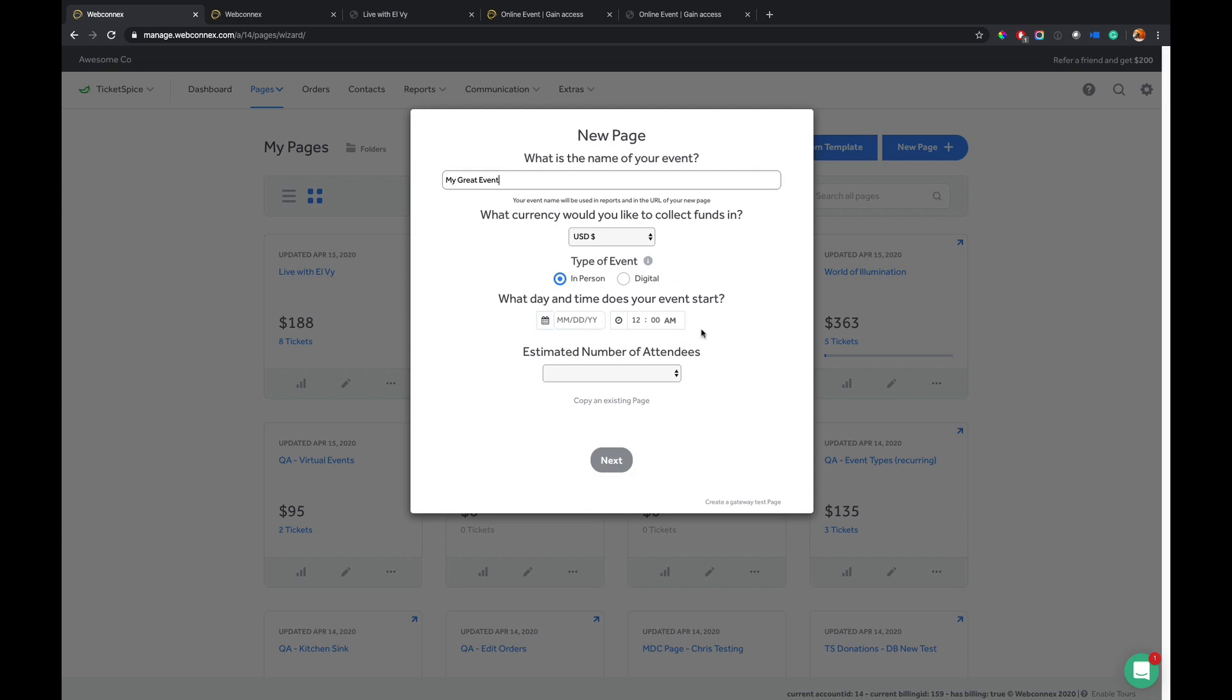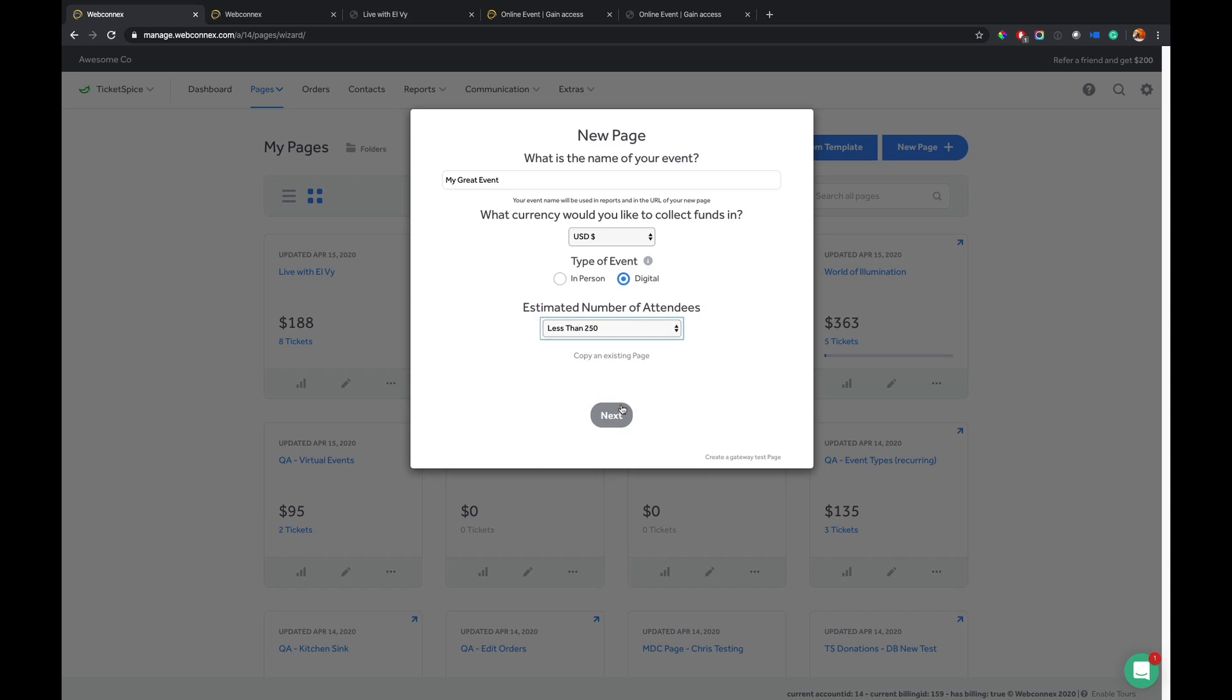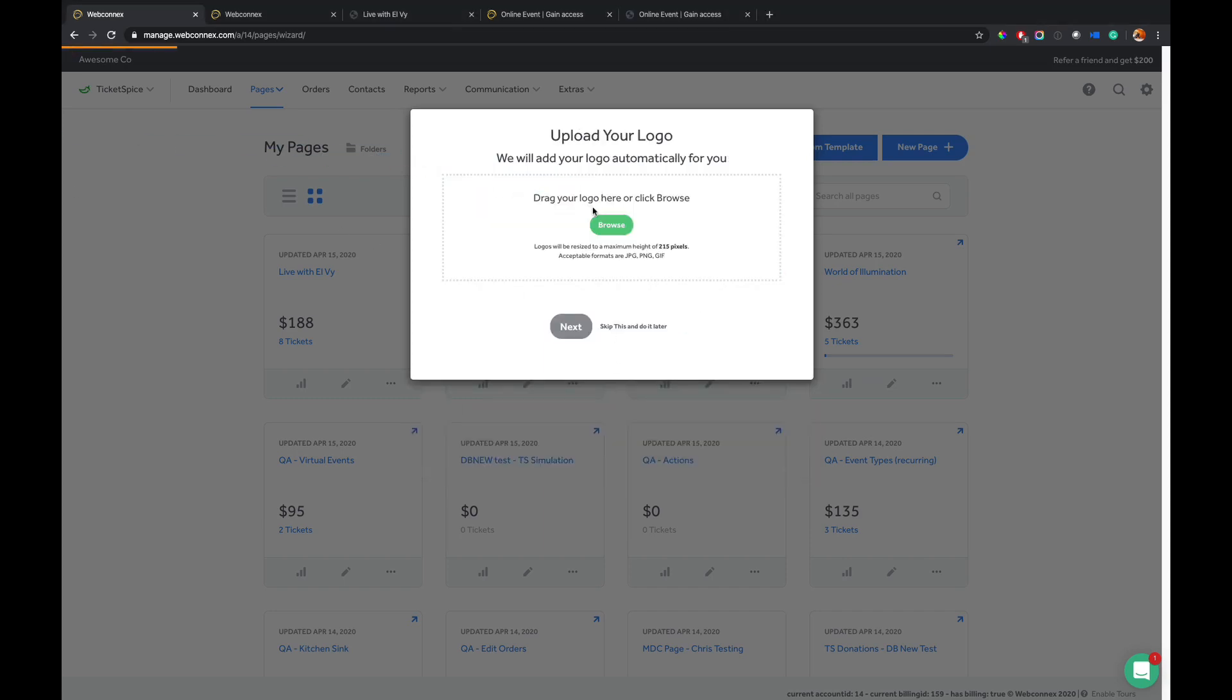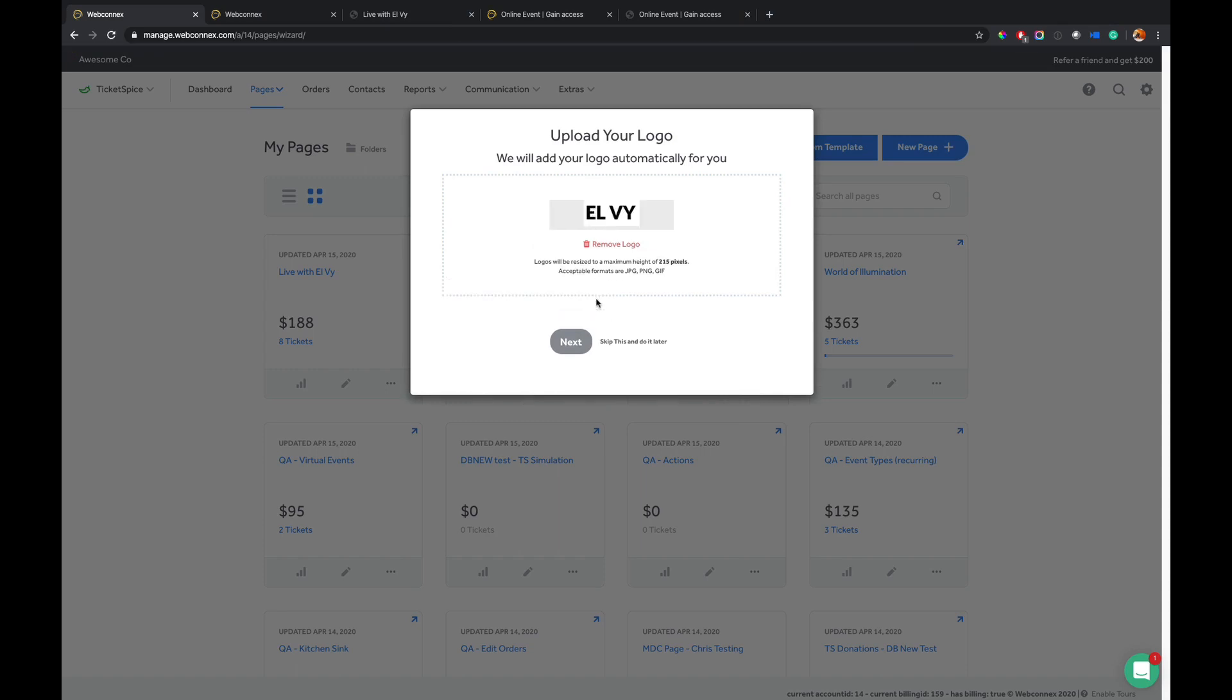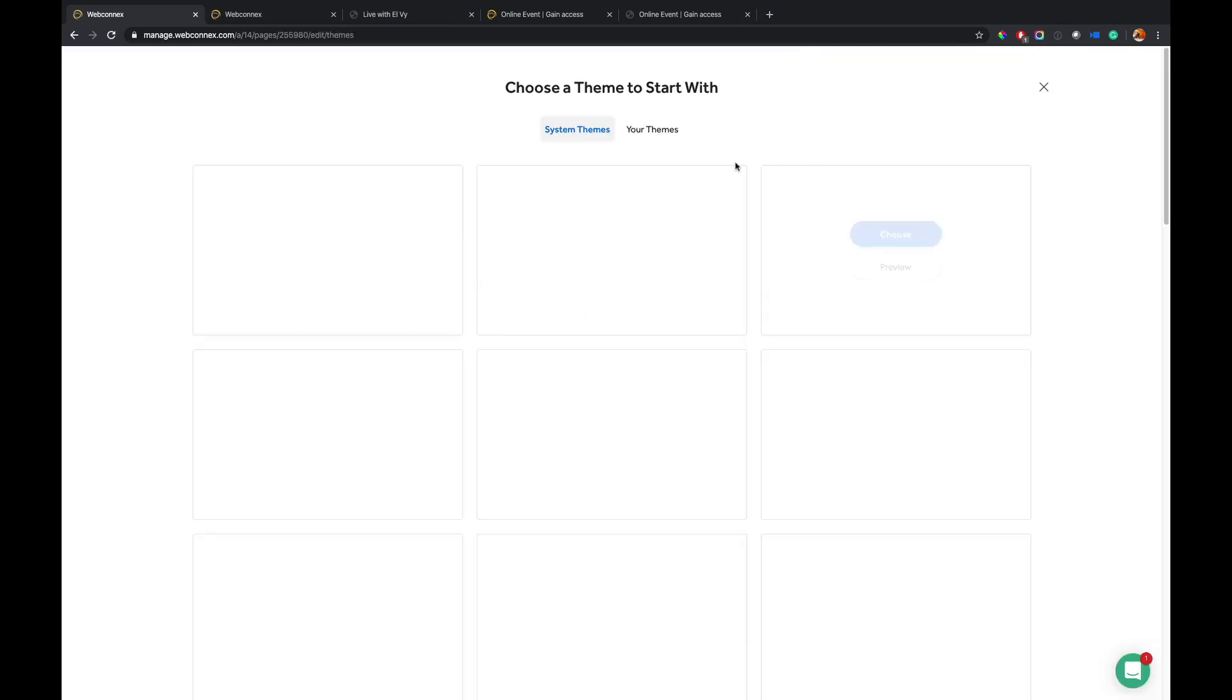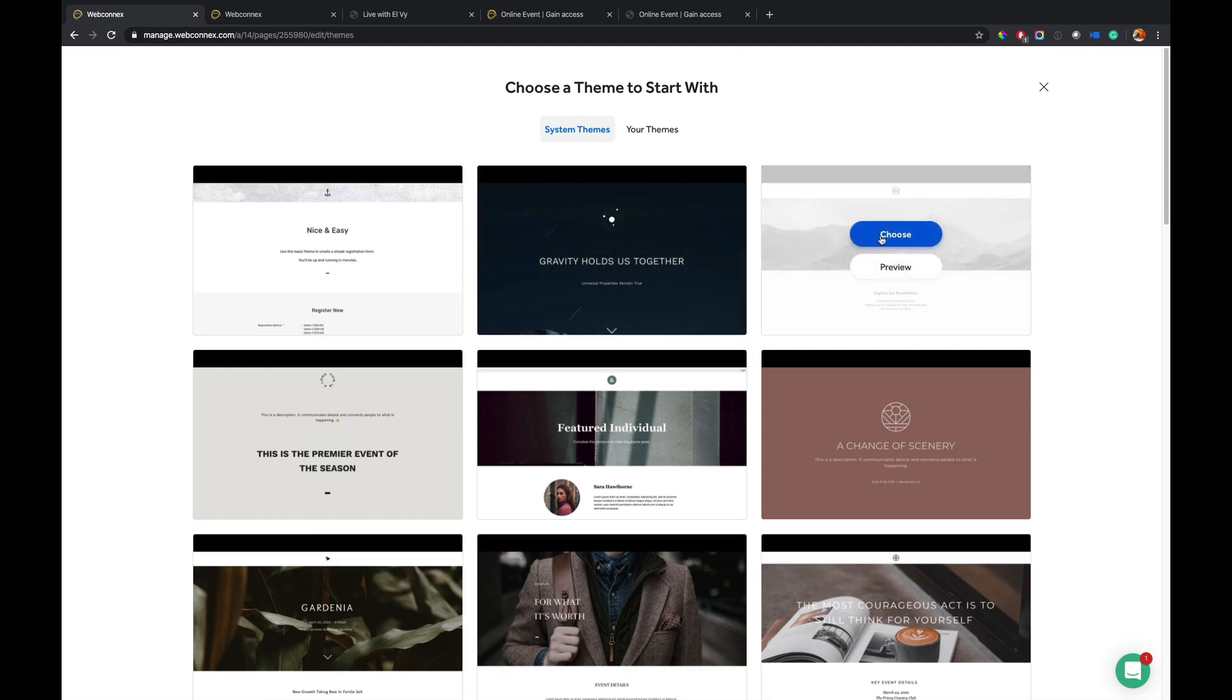You can then choose, is this going to be an in-person one or digital one? And we call it digital because you can give it instant access or on a certain date. So you can choose that. You can choose a number of attendees and go next. You would choose a logo to drag. I'll just drop this one in here.